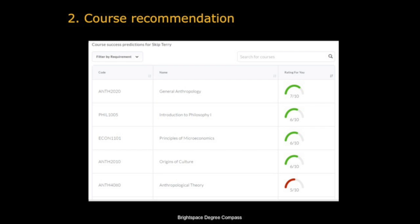In this case, a student is recommended to do general anthropology, given a rating of 7 out of 10 representing how well the system thinks it maps onto their career aspirations and how likely they are to do well. One concern is that it might bring the easiest courses to the top of the list and start to dumb down academic rigor. But students using this system do better overall, and there's quite a strong correlation between use of the system and overall success.